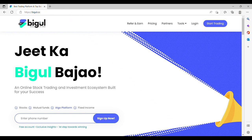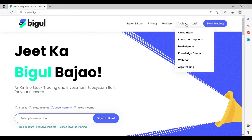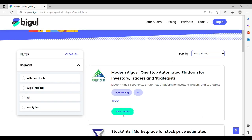First, visit our Biggul website, go to Tools, Marketplace section, and then go to Modern Algo tab. You can also log in through the link given in the description.